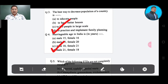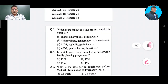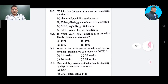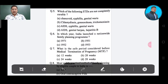Question number 5: Which of the following STDs (sexually transmitted diseases) are not completely curable? Option A: cancroids; Option B: syphilis, genital warts; Option C: AIDS, syphilis, genital warts; Option D: AIDS, genital herpes and hepatitis B.